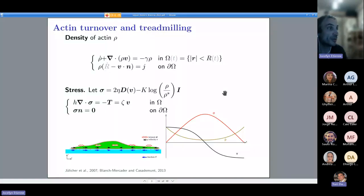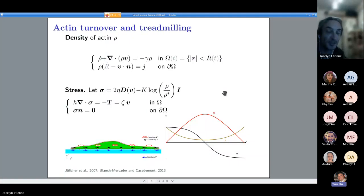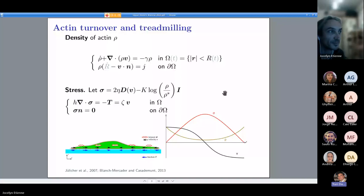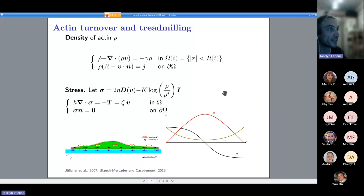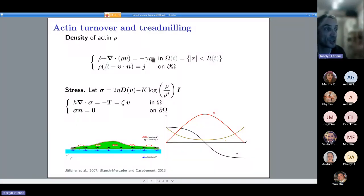Quick question: so rho star is an equilibrium density that the system tends toward in the absence of external stress? Yes, this is the one for which you don't have stress. This is not the equilibrium of the reaction equation — you still depolymerize — but it is the density corresponding to no stress. The system we study is actually controlling its own state, so there are ways to control things. The biology has some input on that. This is a coarse modeling, but it is one way to obtain what we want to see.